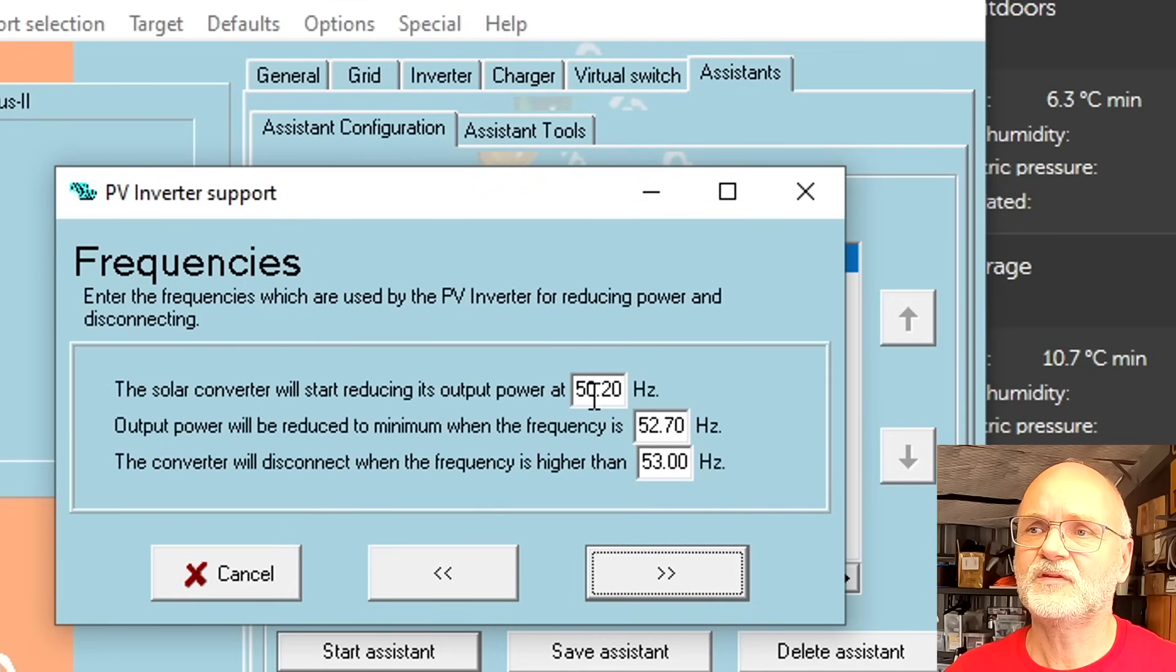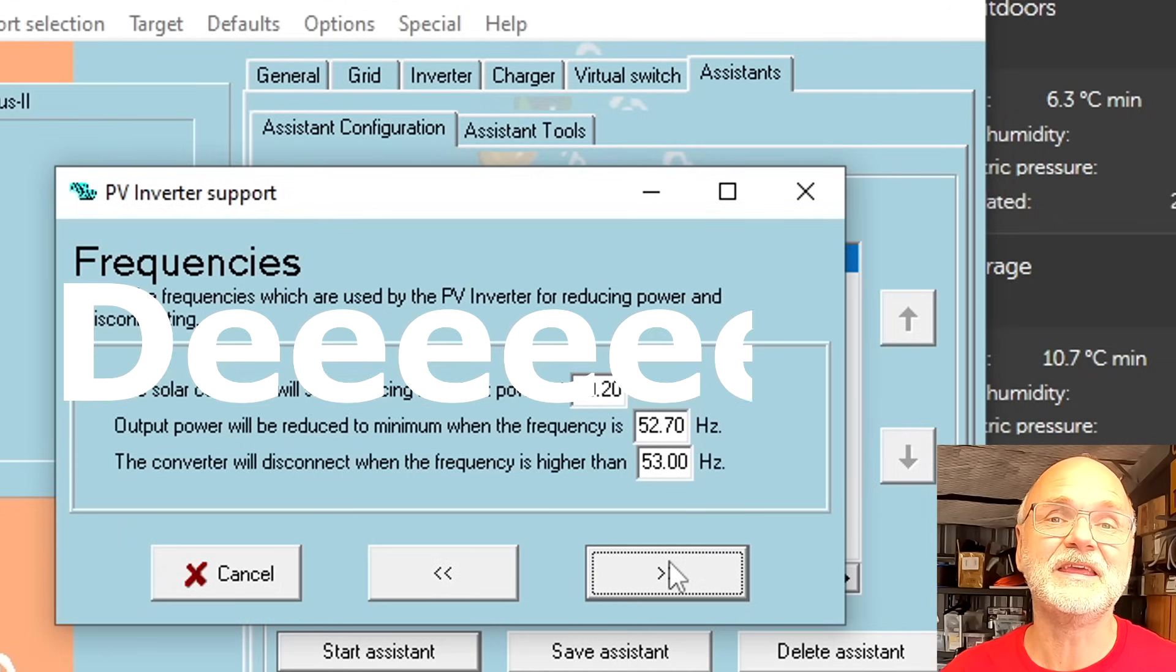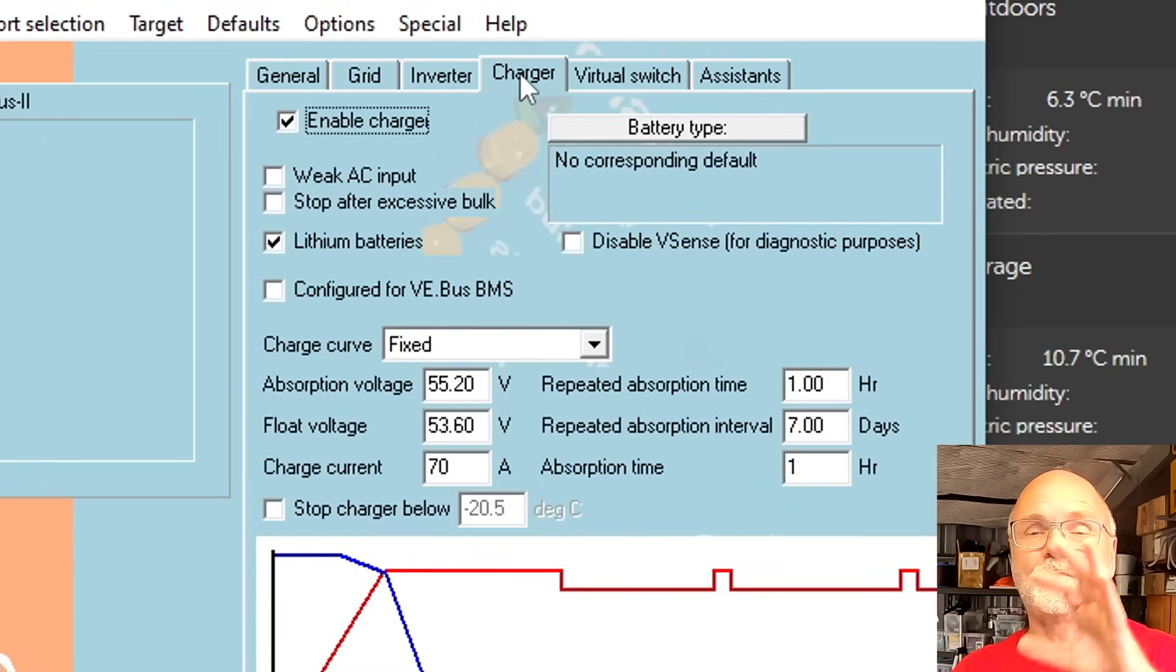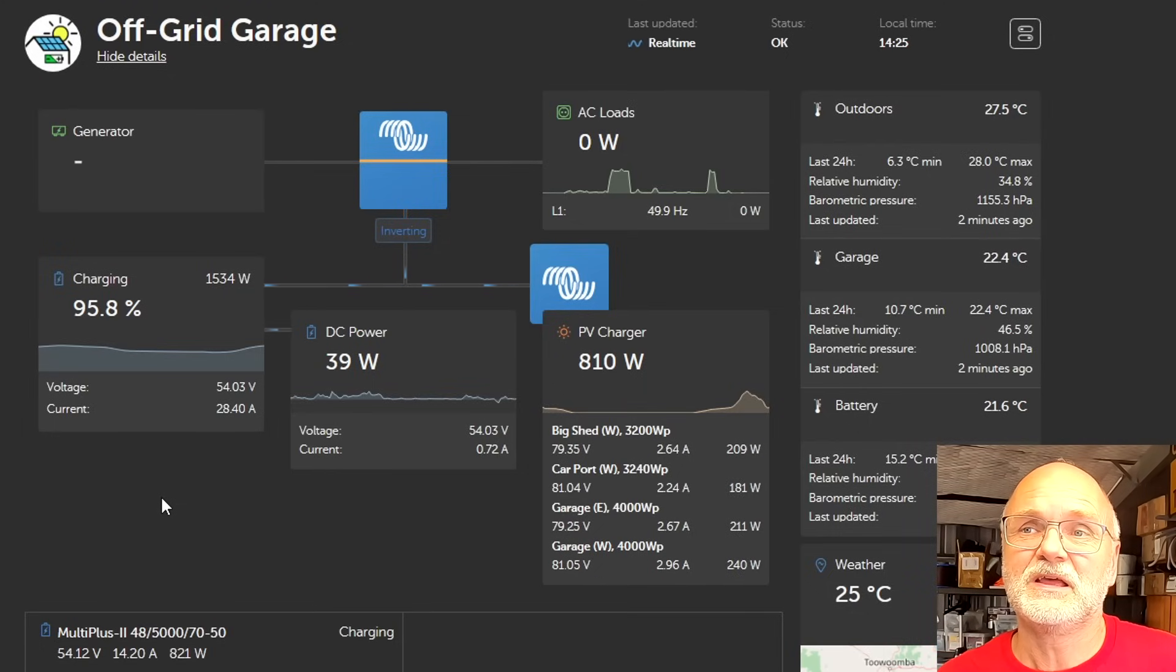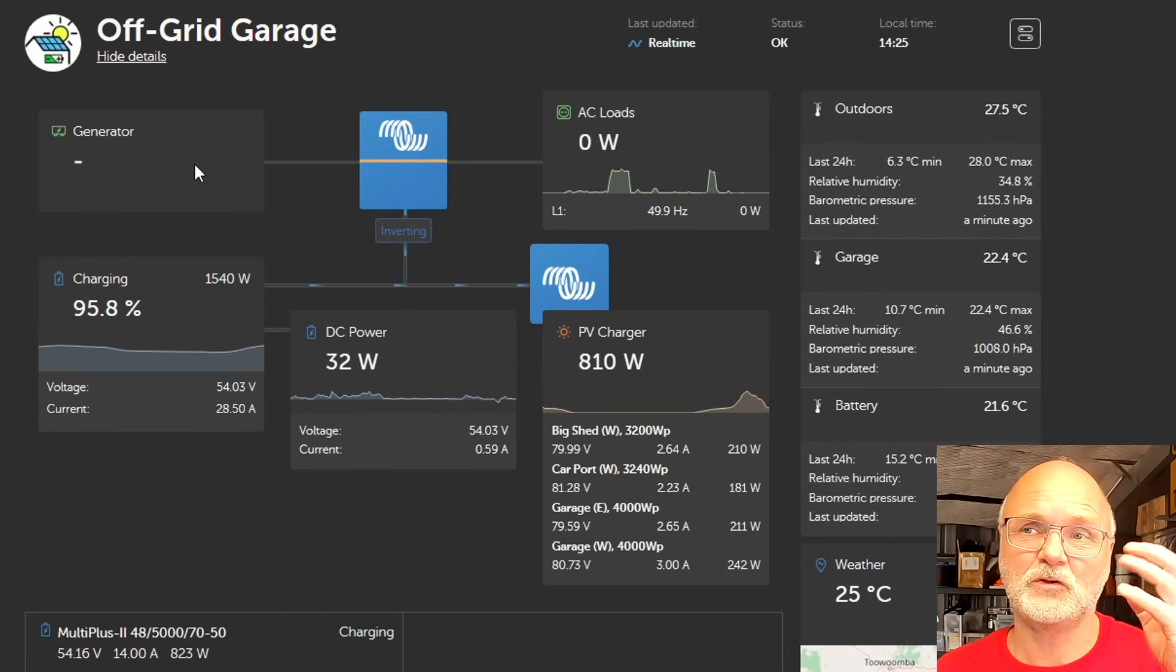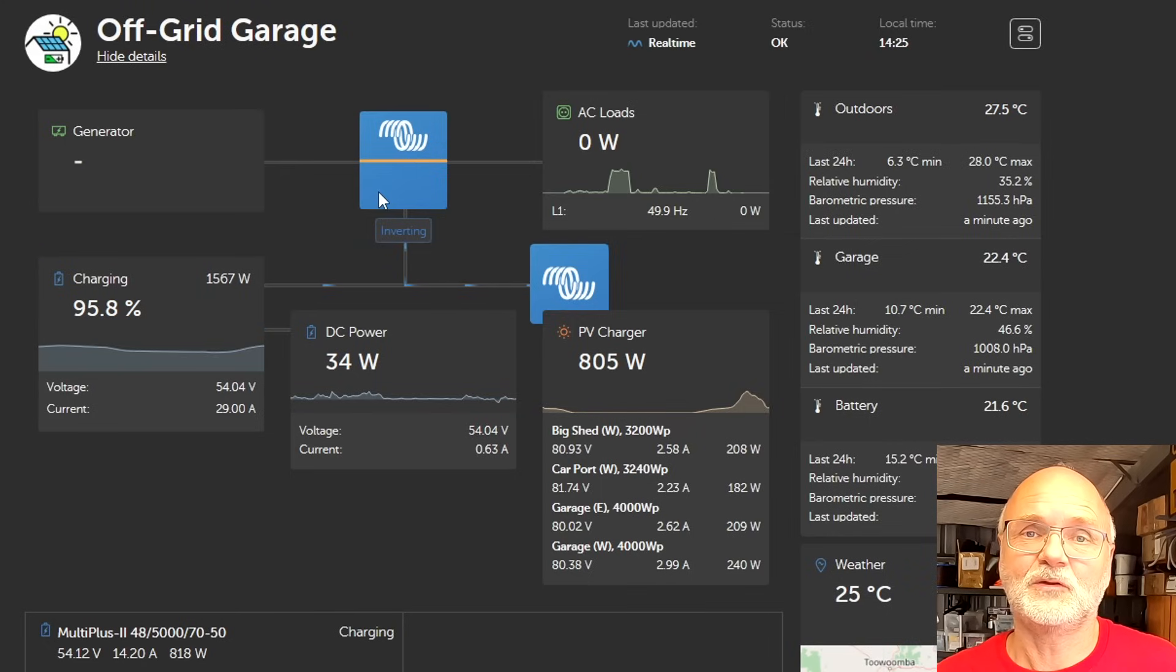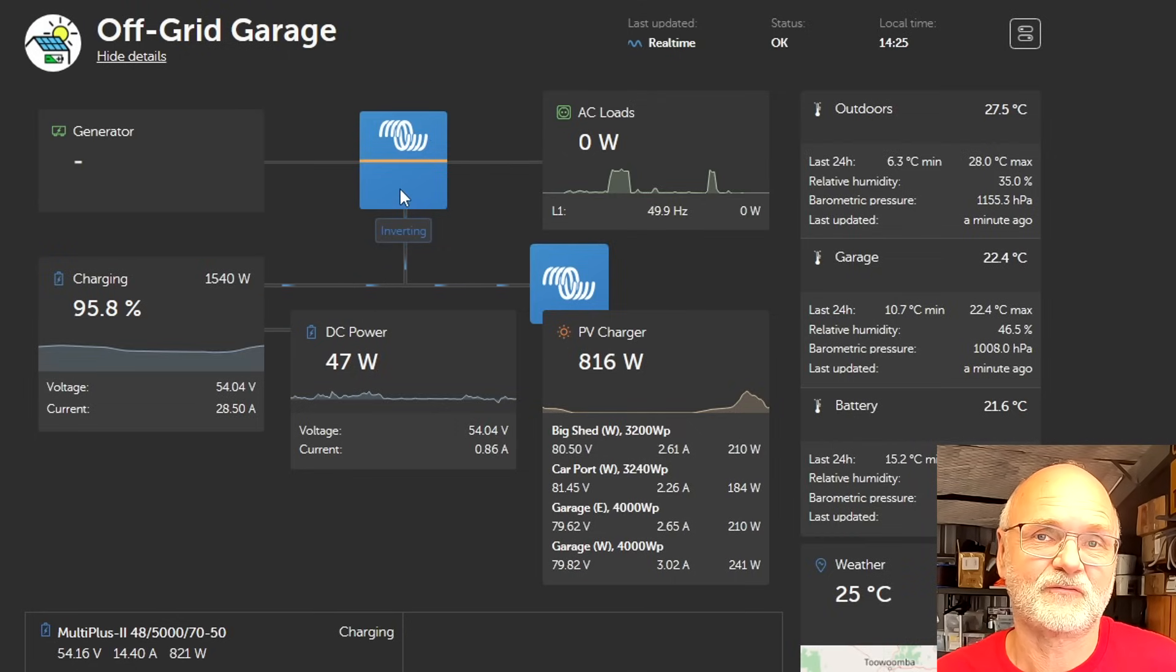The frequencies are 50.2 hertz when the micro inverter will start reducing power output and completely shut down at 52.7 hertz. I haven't changed any of these settings, this was all preset and actually fits the micro inverter. Then I tell the system my inverter is 2.2 kilowatts and I have 2040 watts connected on solar. This frequency shifting only works in off-grid installations and if you don't have a generator running or any other AC input into your multi plus. In an off-grid situation the multi plus is very flexible with the output frequency and can determine itself if it needs to increase the frequency or not.